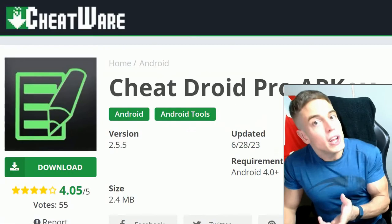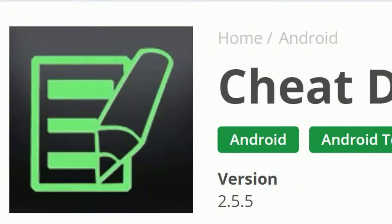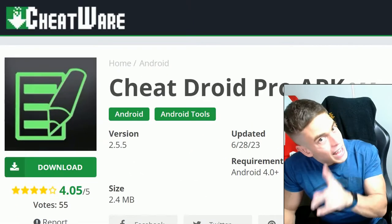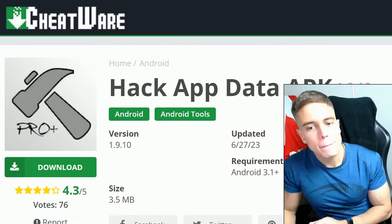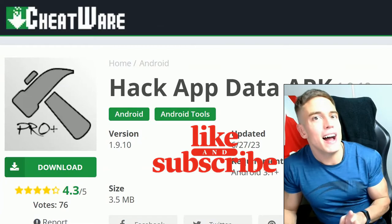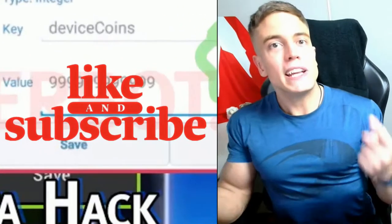You can do this using two different tools, either Cheatroid, which works slightly better but has ads, or Hack App Data, which is not quite as convenient but no ads. Your choice. As always,